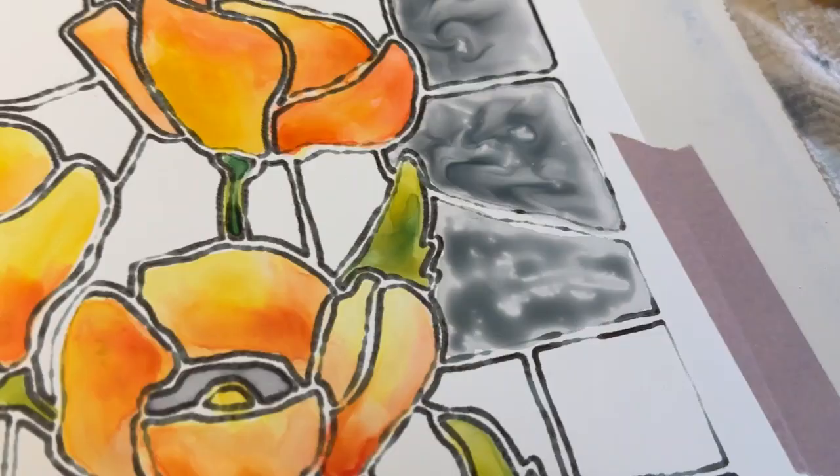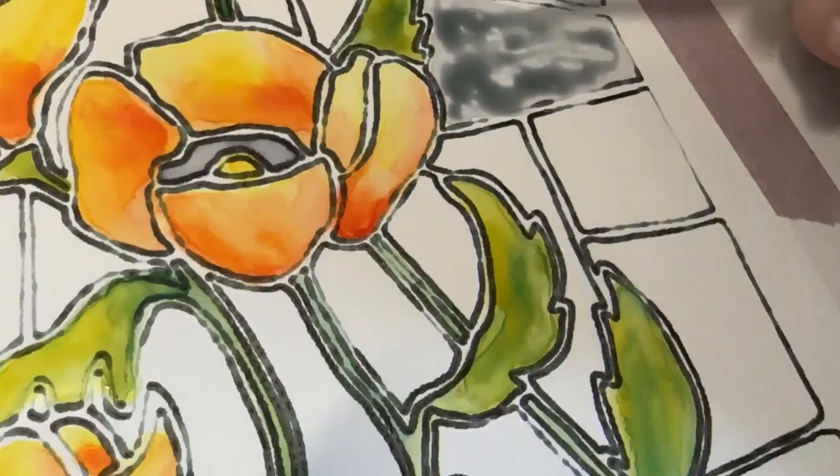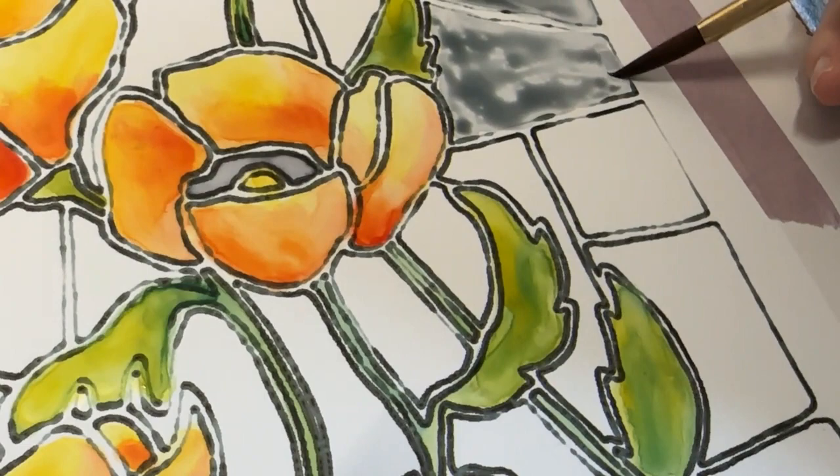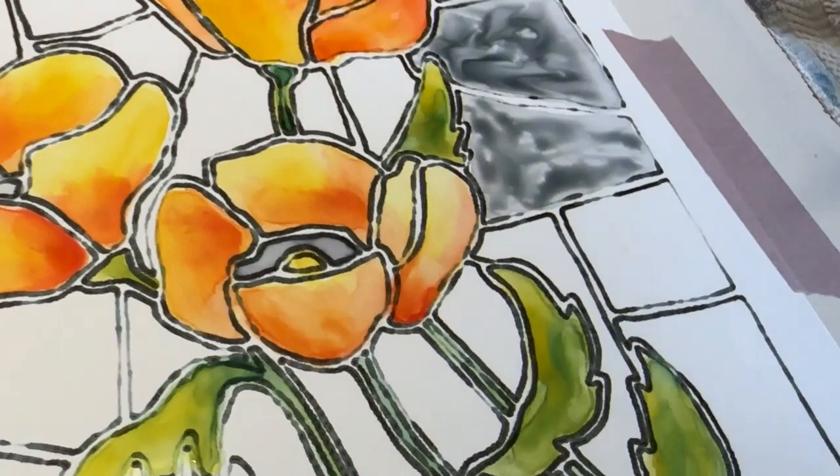So I just kind of spread it around the best I can. And then I take a damp brush that has just a little bit of water on the end and just make little dots here and there to see what happens.